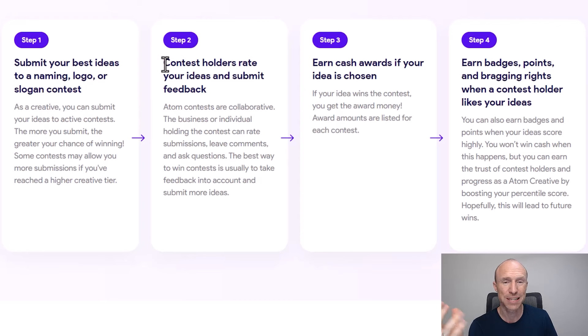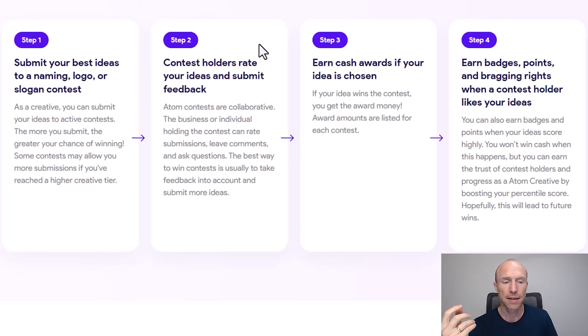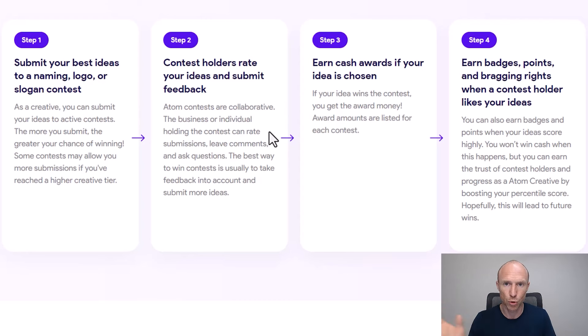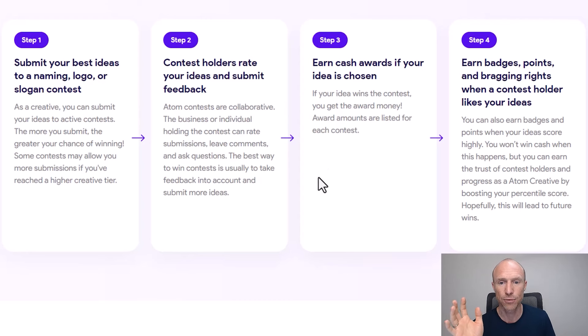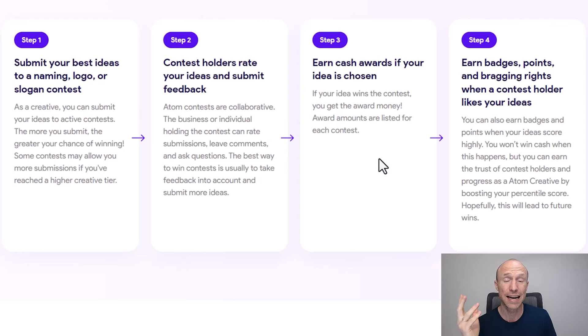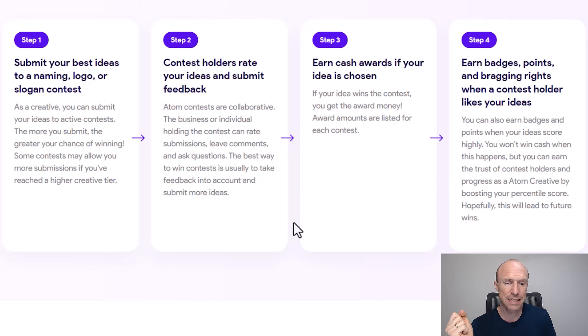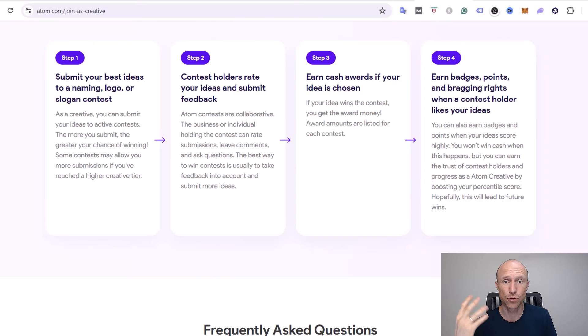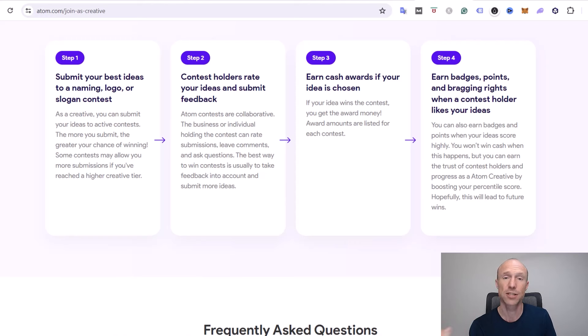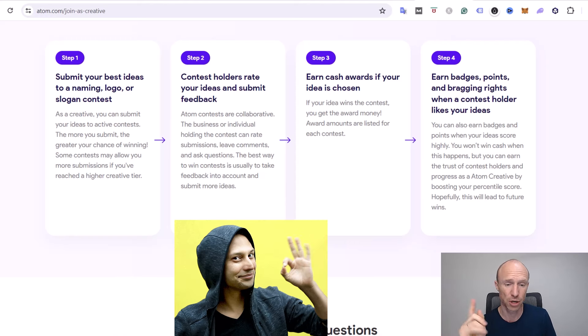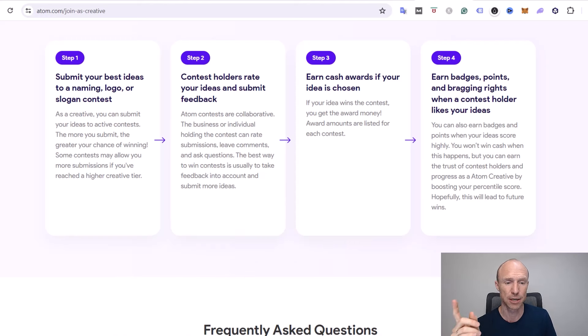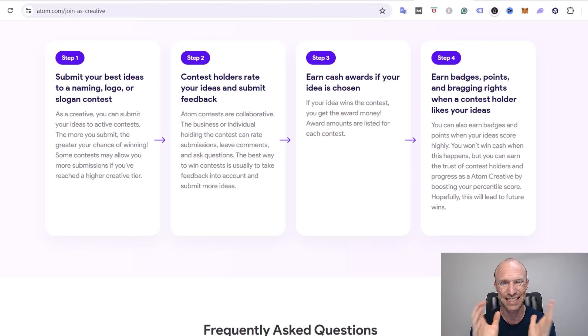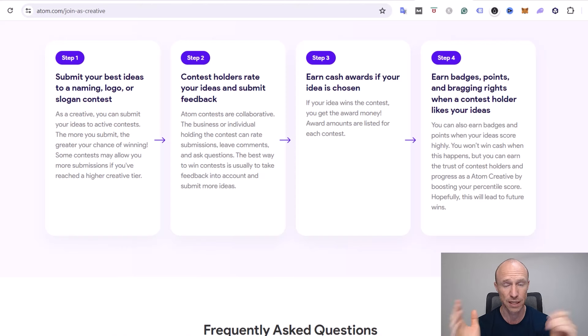For example, you can submit ideas for naming or names and logos and slogans. You participate in contests and then you will be able to see how much that will give. We'll go over the earning potential a little bit later. You will actually earn cash if your idea is chosen. So that's basically the idea quickly described: you submit ideas, if you win the contest then you earn, and you can earn quite good money as you will see later, but it also has some disadvantages.